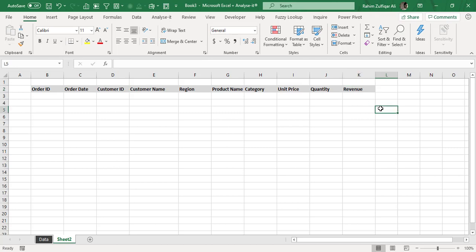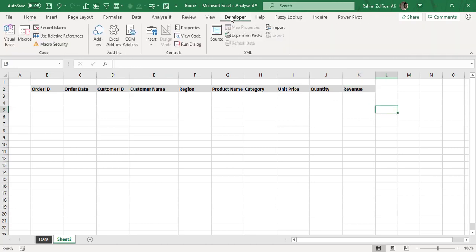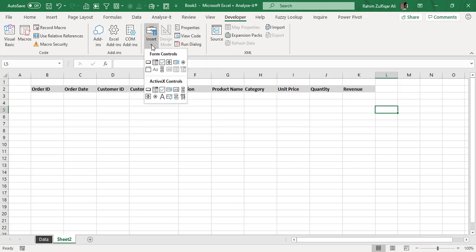Then I will add one scroll bar. For adding the scroll bar, you must have the developer tab in your application available, which is visible. If you don't have it, go to file tab, click on options, and then in the customize ribbon, you need to check mark the developer tab and press OK. So once you have this developer tab and the controls group, you will have an insert button. Click on that, and in the form controls category, you will click on scroll bar.